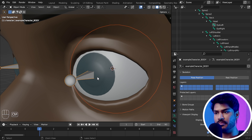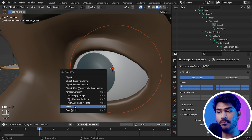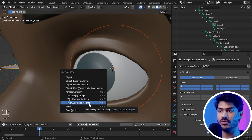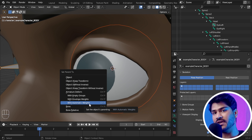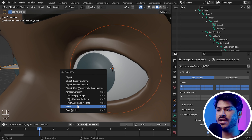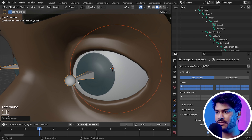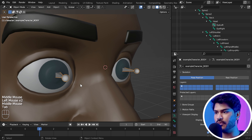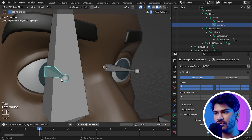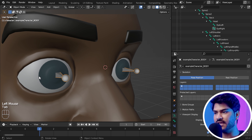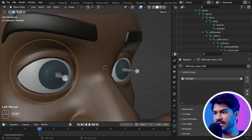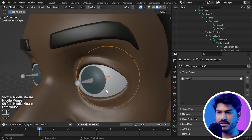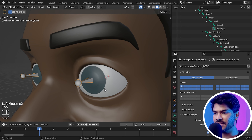I will duplicate the eye bone and connect it with our head bone. First I will duplicate it, then I press Shift and select the head, then press Ctrl P and click on Keep Offset — so it will connect with it. I will rename it to Eye Left, press R, X, 90 to rotate it, give it a little size, and align it with my left eye.